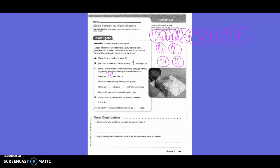Share the tenths equally among the four groups — we just did that. There are how many ones? Do we have any ones anymore? No. So we didn't have any ones — zero ones. And how many tenths? Six tenths. Six tenths in each group.